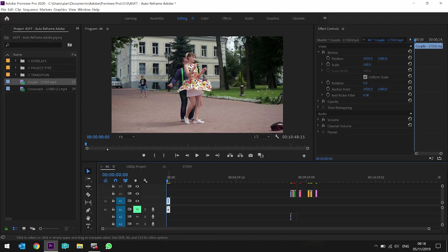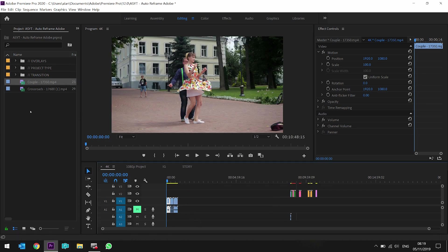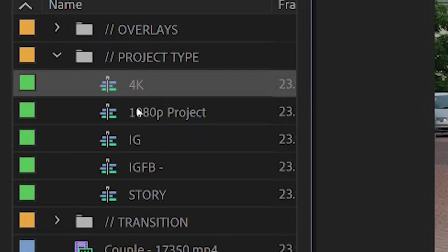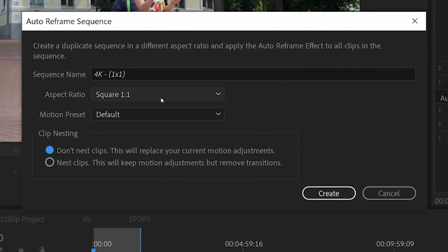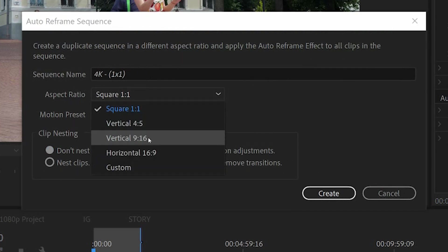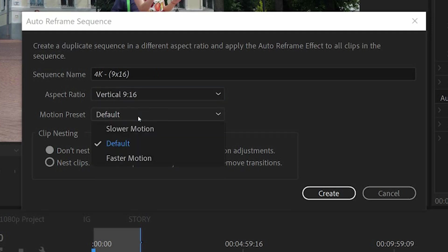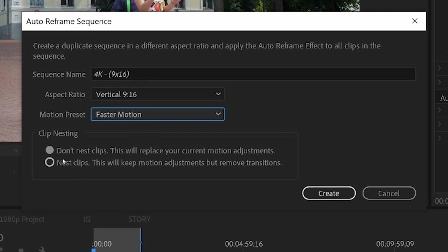What if you've already got a sequence of a few clips and you don't want to drag and drop the auto reframe effect one at a time? Not a problem. Build out your timeline, select your sequence on the left-hand side, right-click and choose 'Auto Reframe Sequence'. It asks what you want to reframe it as and what to call it. You have two options: don't nest the clips, which replaces all current motion adjustments and does the keyframes itself, or nest the clips, which keeps your motion adjustments but removes your transitions.